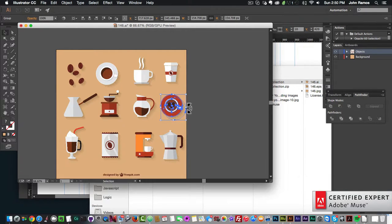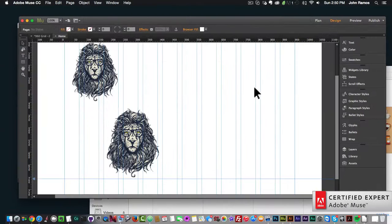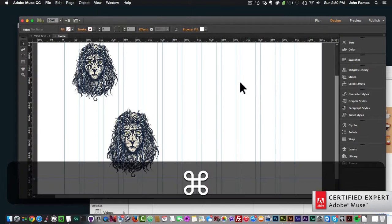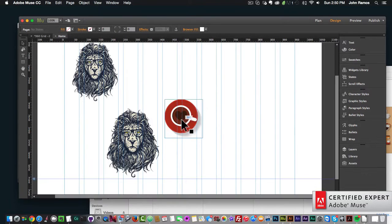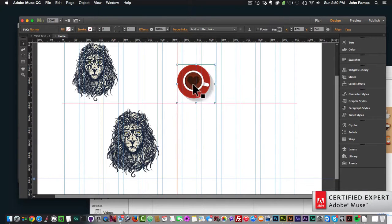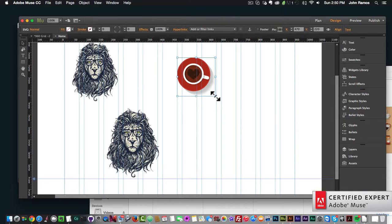Then I'll go back into Adobe Muse and hit Command+V to paste. Now this image is a scalable vector graphic in Adobe Muse, or an SVG.